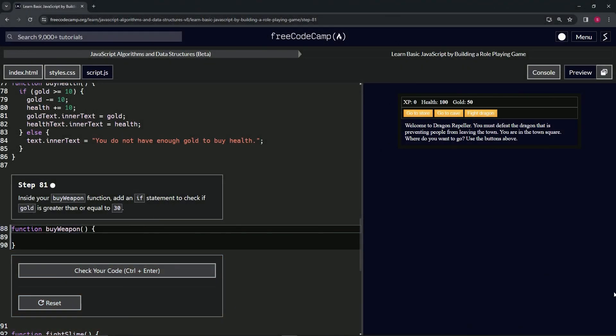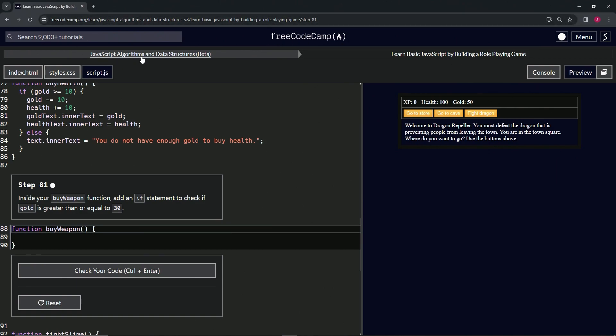All right, now we're doing FreeCodeCamp JavaScript Algorithms and Data Structures Beta: Learn Basic JavaScript by Building a Role-Playing Game, Step 81. Inside our buyWeapon function, we're going to add an if statement to check if gold is greater than or equal to 30.